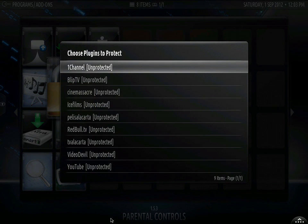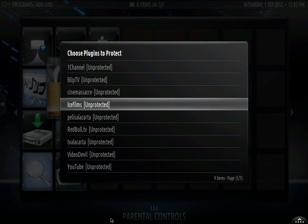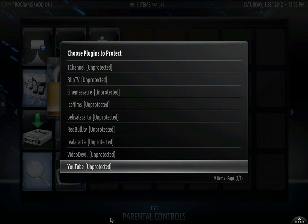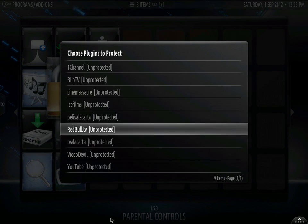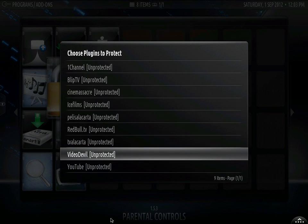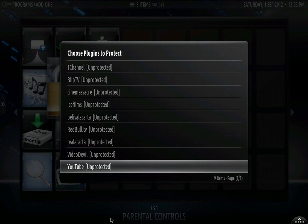And here you pretty much have access to turn off any of the add-ons that you do not want them to have access to. And that is pretty much how you set parental controls.